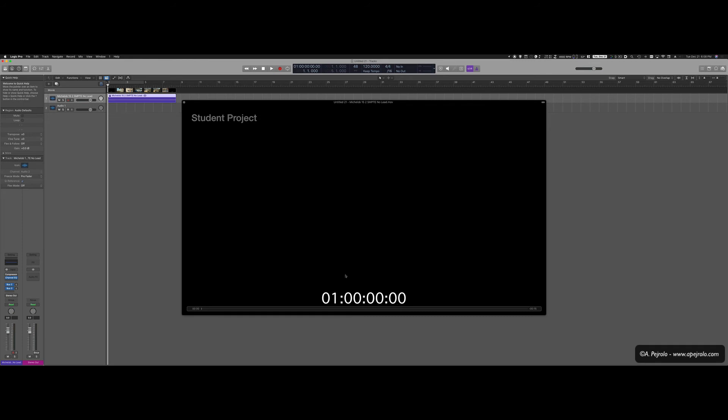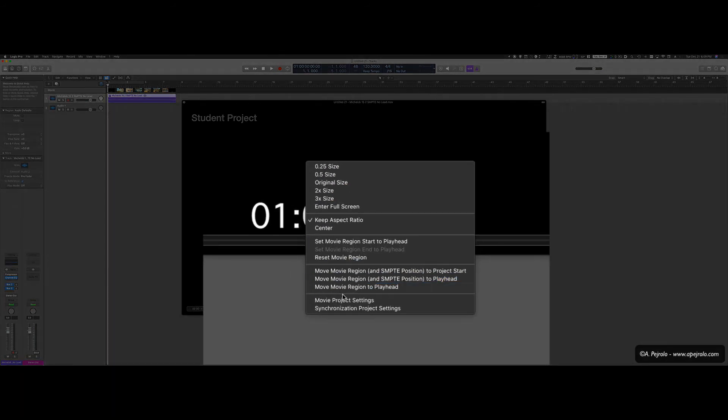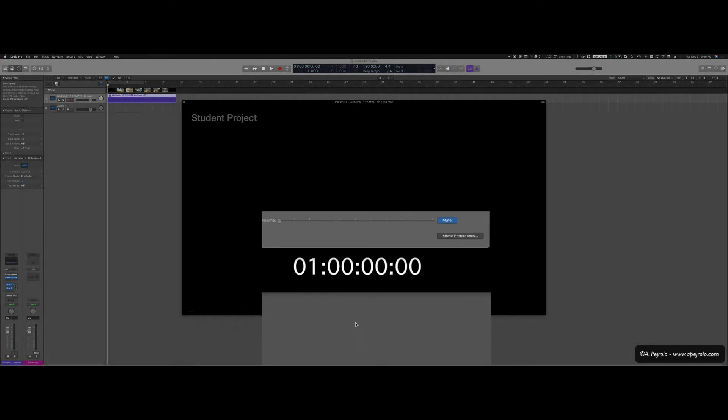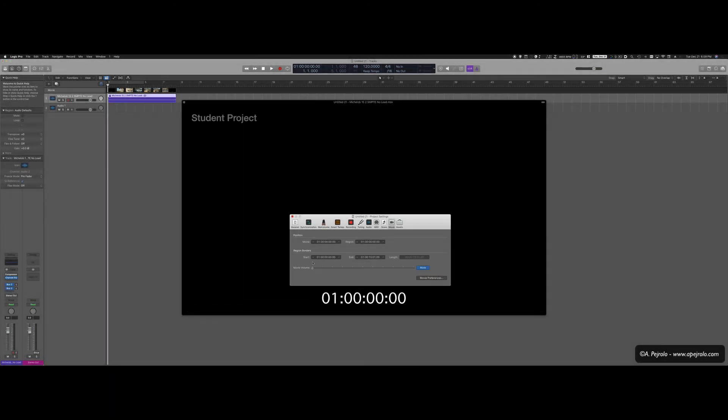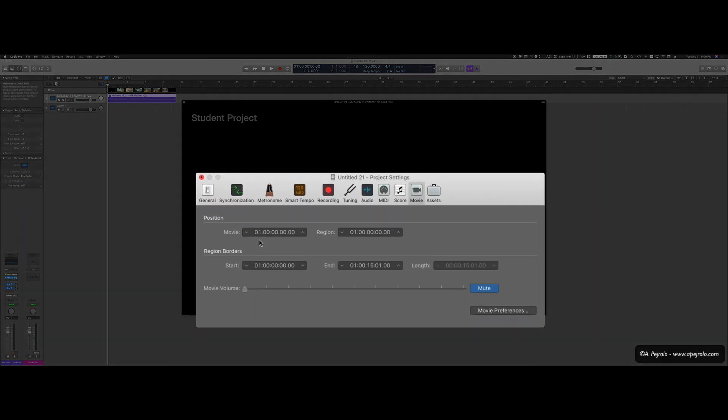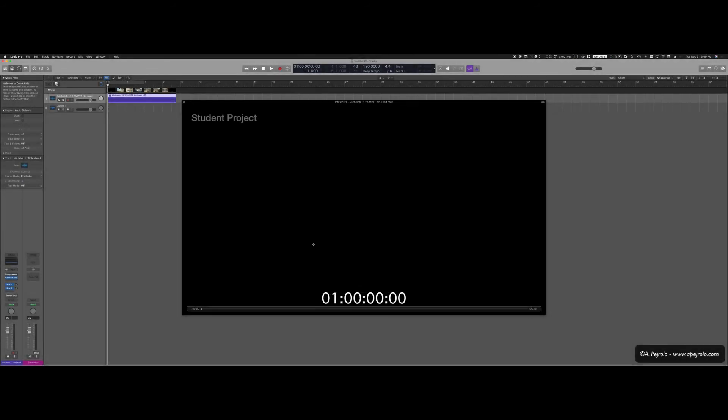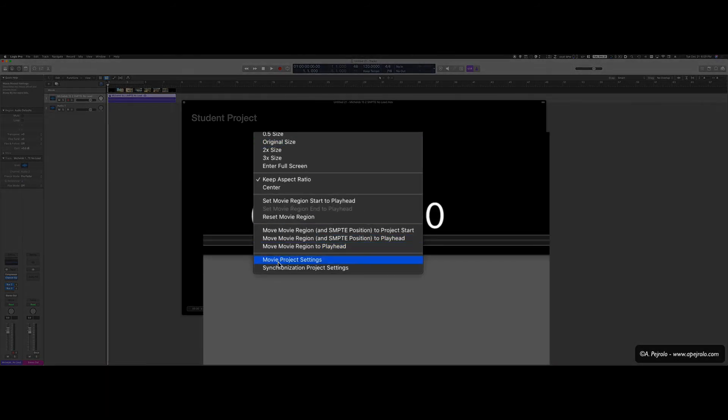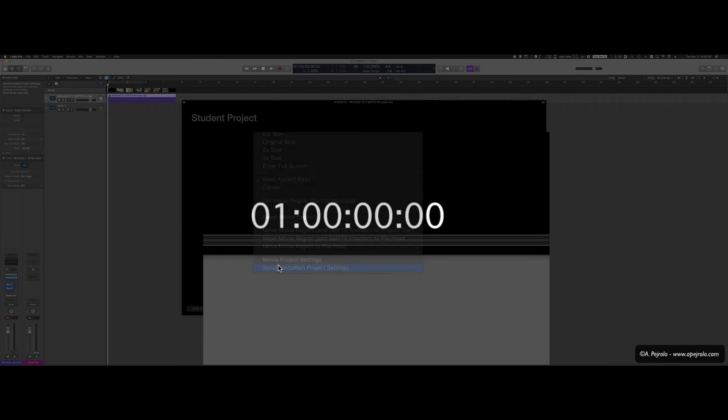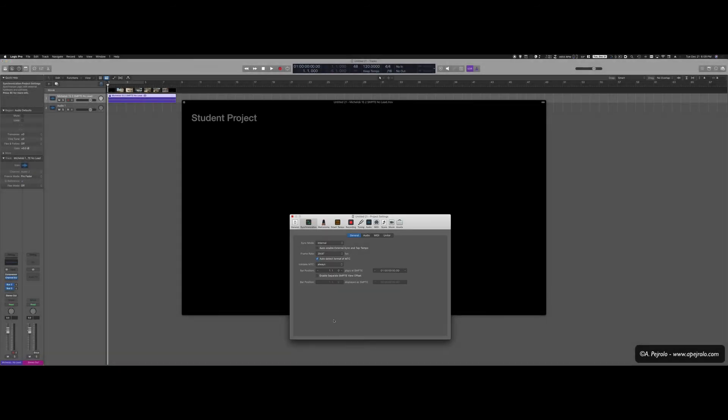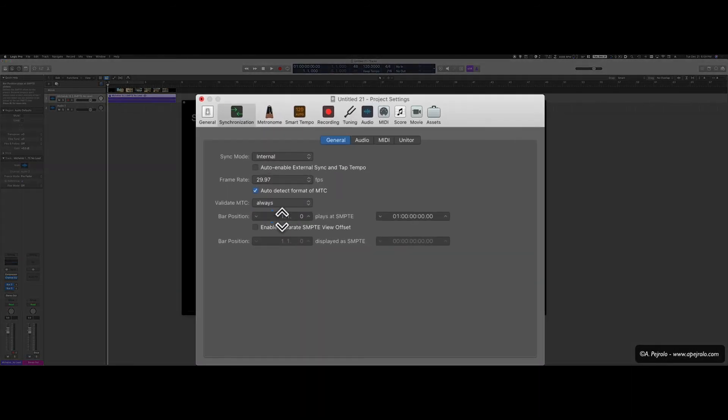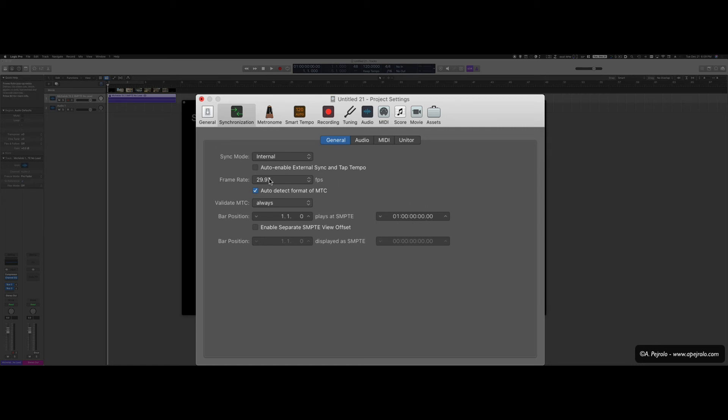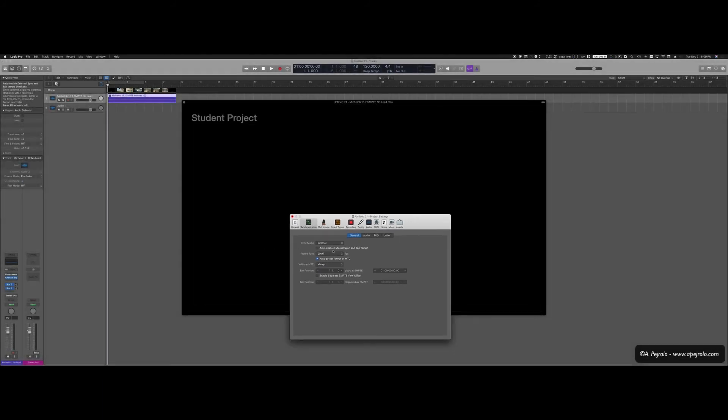So in this case, the first frame is at 01000000. So as it was the case before, I'm going to right click on the movie. First thing, I'm going to go to Movie Project Settings. I'm going to make sure that the position of the movie is at 01000000. And then I'm going to choose Synchronize Project Settings. And I want to make sure that Bar 1 is also set to 01000000. Double check the frame rate. This movie was done at 29.97. Logic didn't complain. So I'm all ready to go.